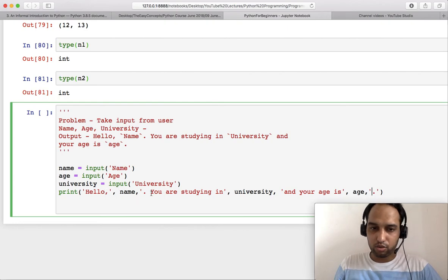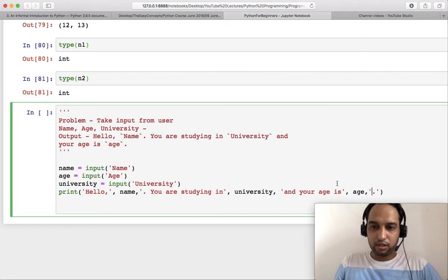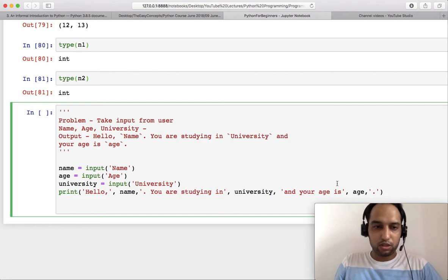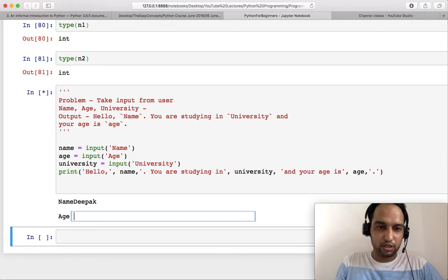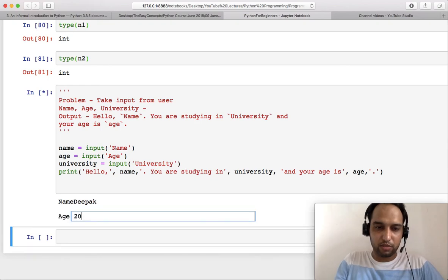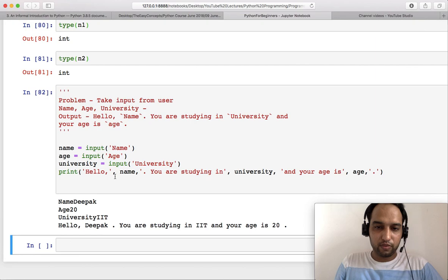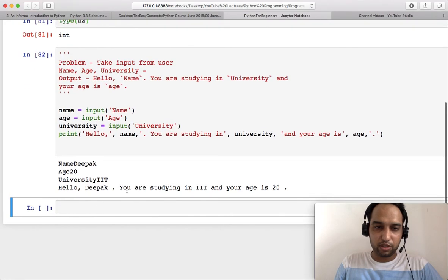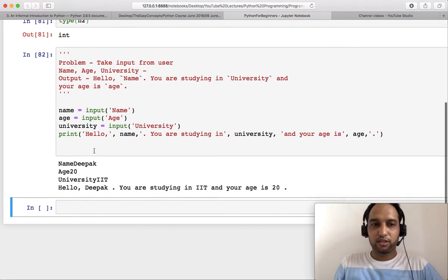Now start this comma and start this quote. So this looks good, I think. There is no mistake. If it is, we will see it in output. So now I start it. My name is Deepak, my age is maybe 20, my university is IIT. So hello Deepak, you are studying in IIT and your age is 20. So this is how you have to provide inputs and print those.